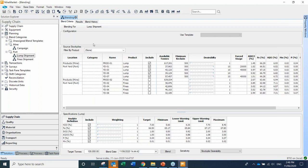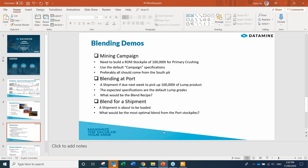We have now illustrated the various operations: how to specify a what-if scenario, how to force a stockpile to a specific tonnage, and how to deselect quality parameters like phosphorus and manganese. That concludes our demo of the use of blending.